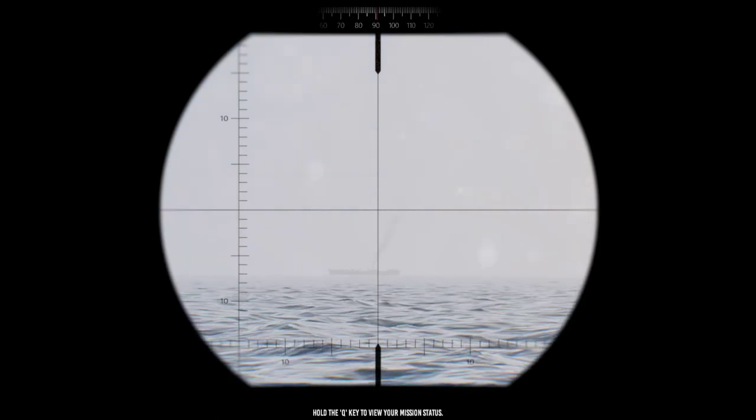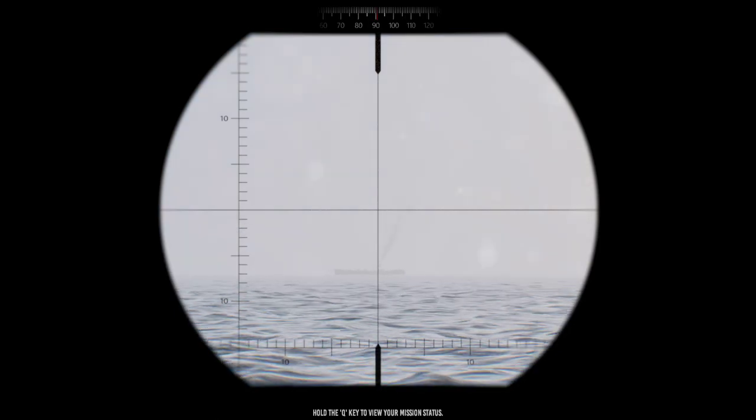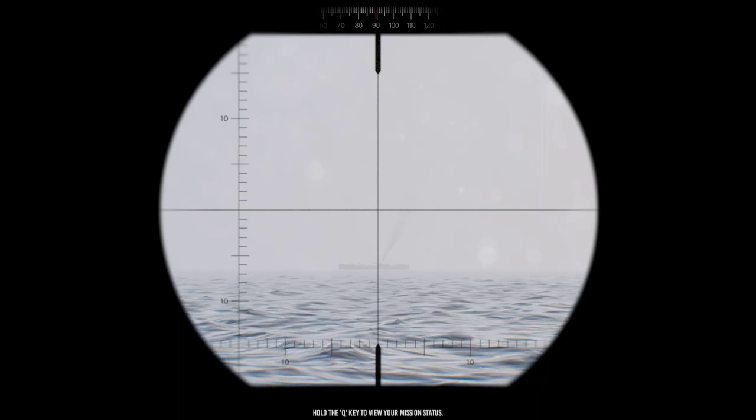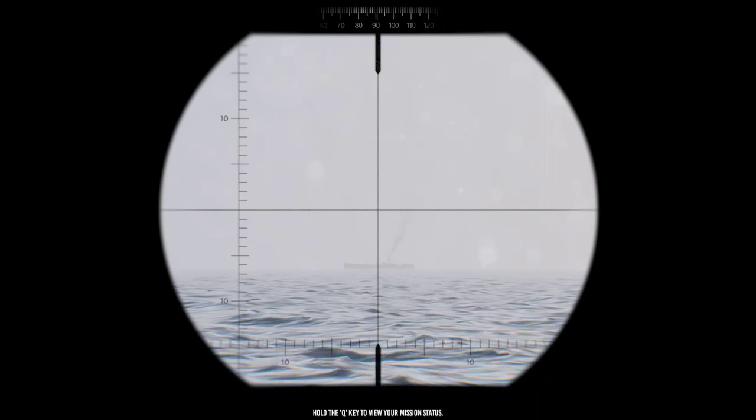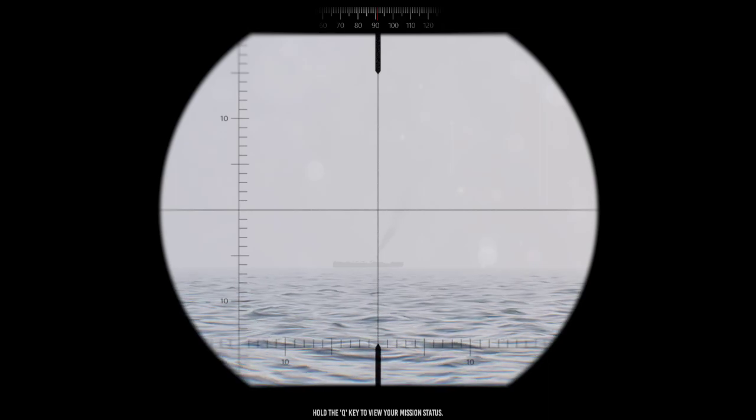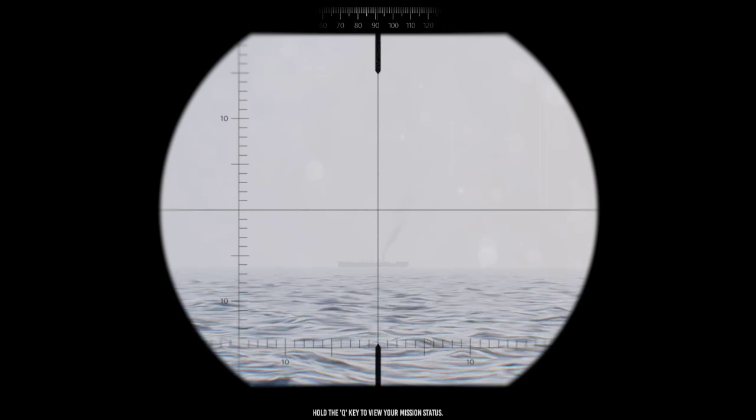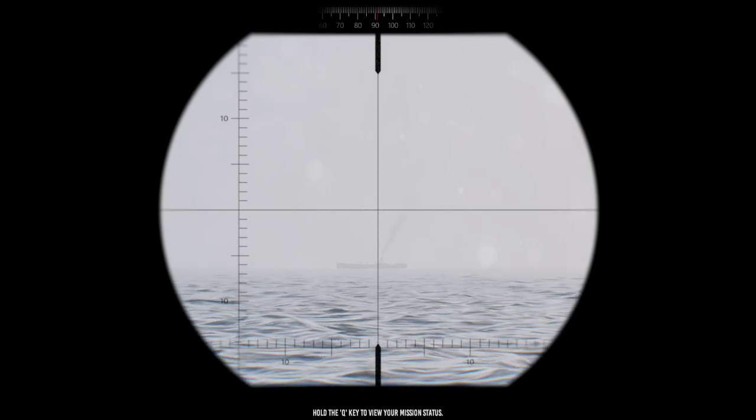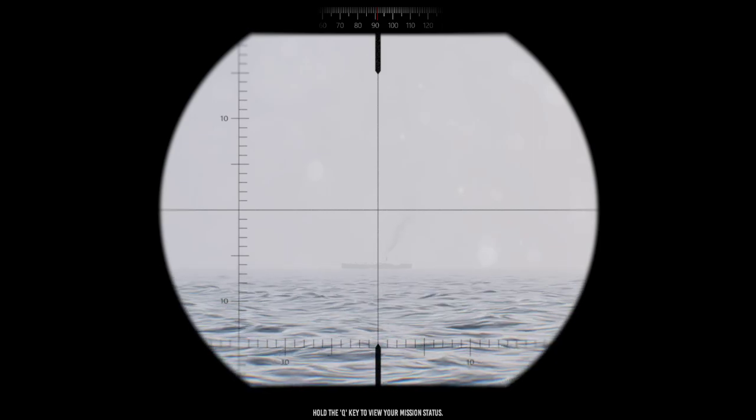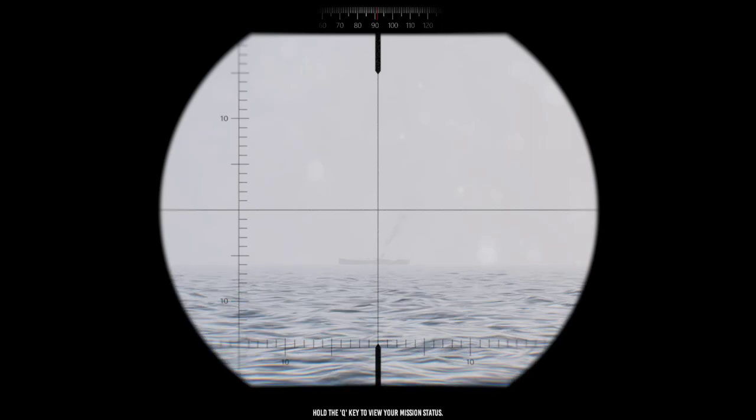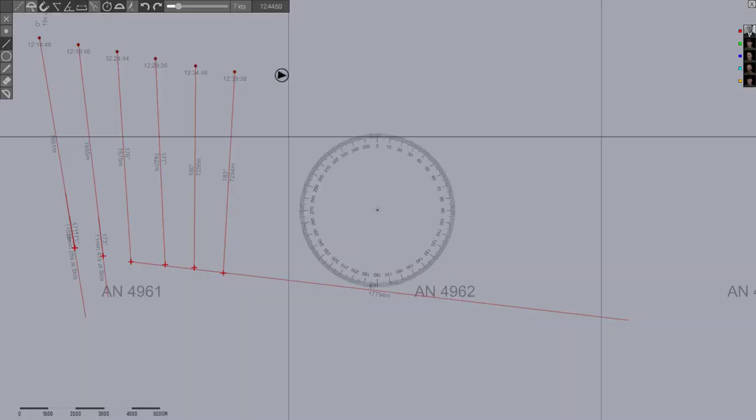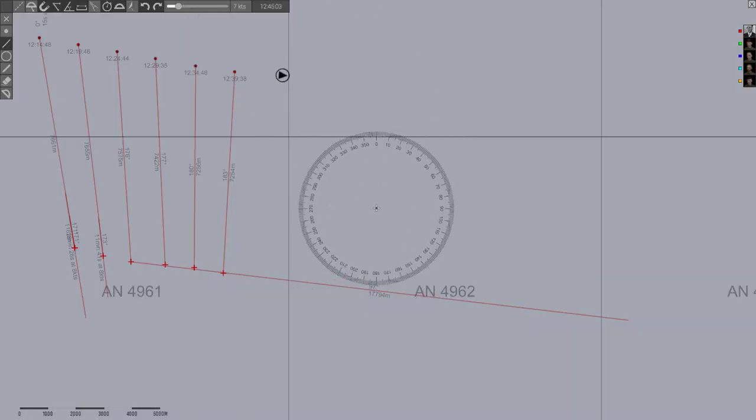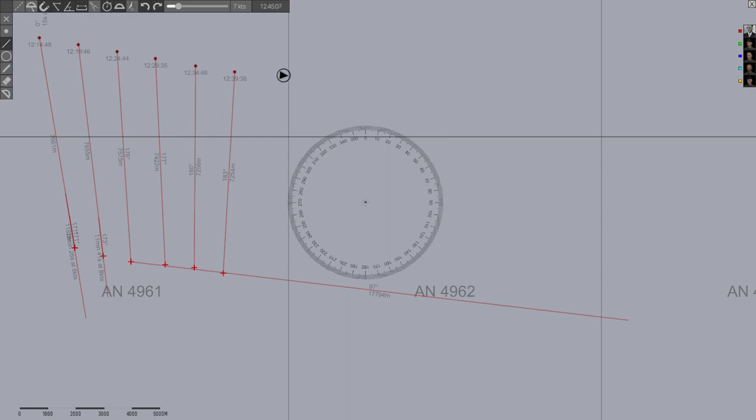So throughout this evolution, you're really trying to stay at the limit of visibility and generally keeping your bearing. Assuming he's far enough away, keeping his bearing around the 90 mark. And so that allows you to most efficiently get in front of him while not being sighted.